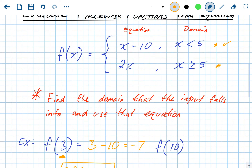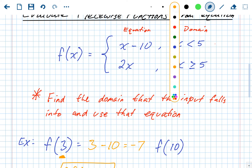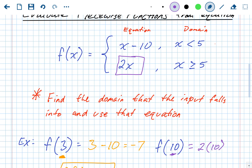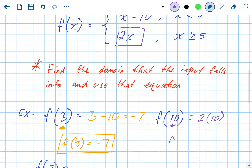Next, f(10). Go to your two domains and figure out where 10 fits. Is 10 less than 5, or is 10 greater than or equal to 5? Obviously it's greater than or equal to 5, so we use the bottom equation. Wherever we see x, plug in 10: 2 times 10 equals 20. So f(10) equals 20.